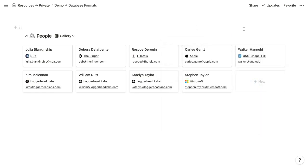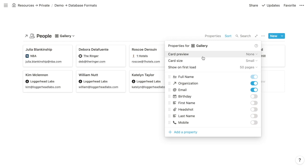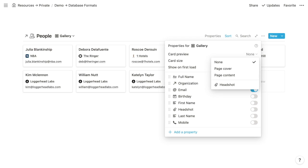In the case of people, a natural use for the card preview is the person's headshot. Next to card preview, you can choose among a few options to source the card cover: from the cover of the page, from the page content (which sources the first image within the body), or from a files and media property. We have a files and media property called headshot where each person's headshot is uploaded. Choosing that shows each person's headshot as the card preview.